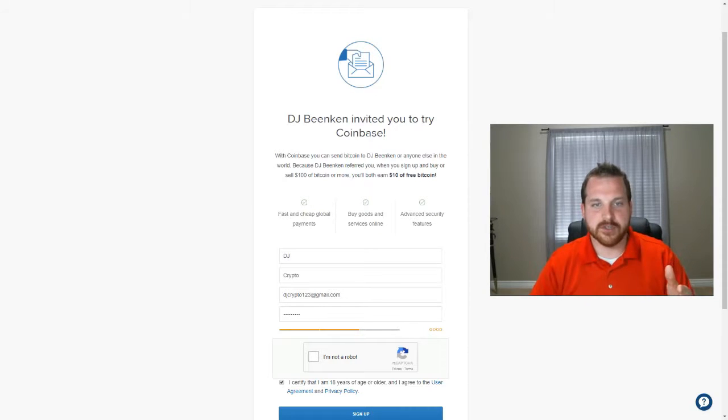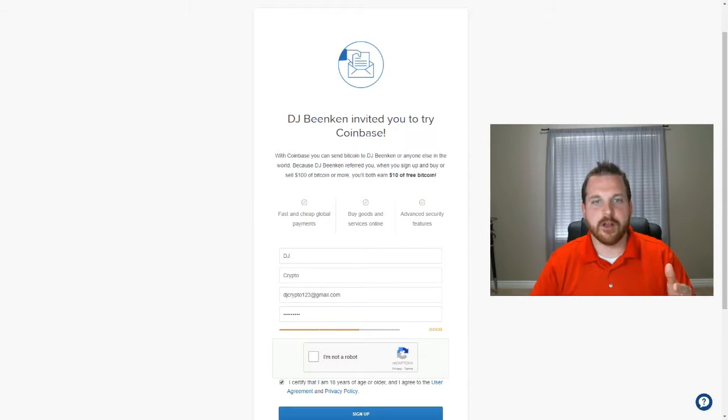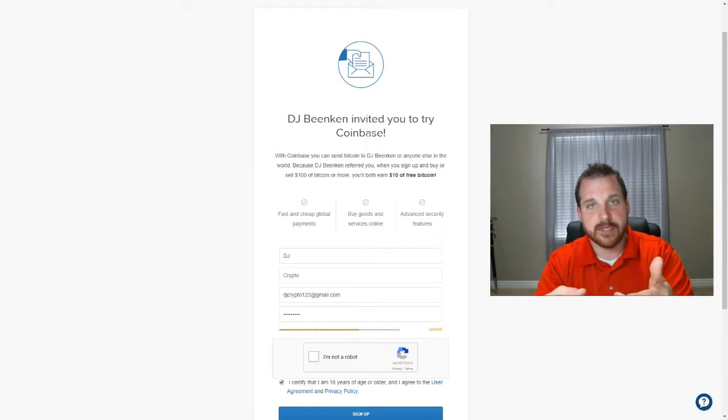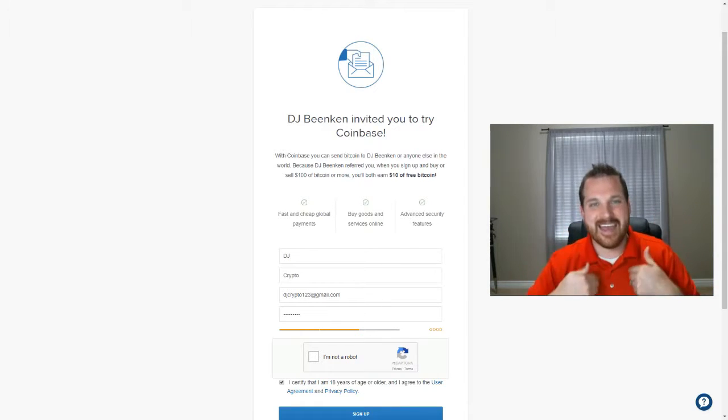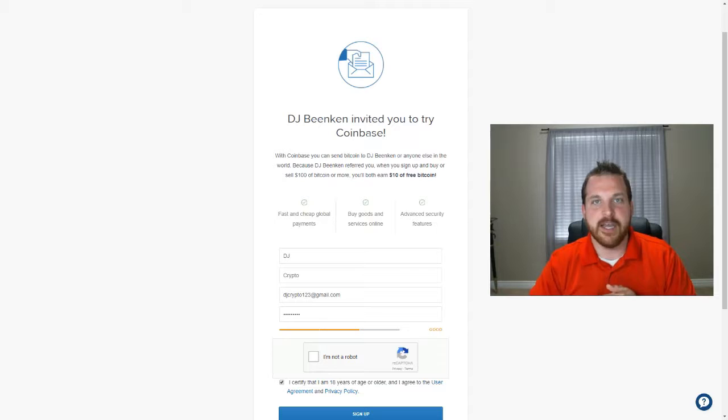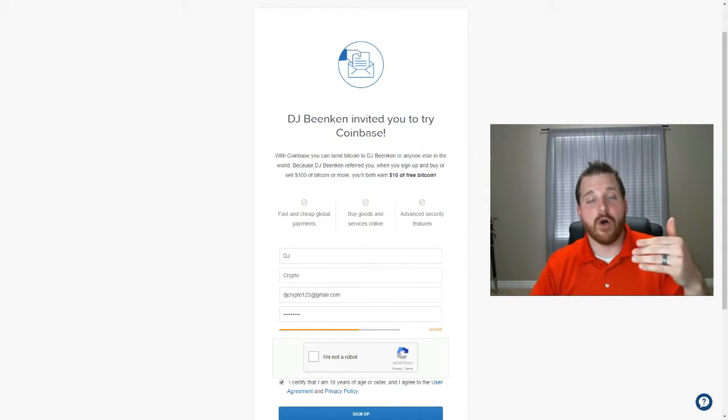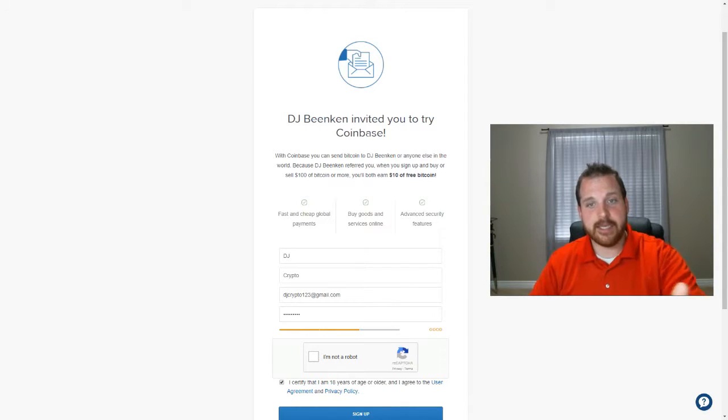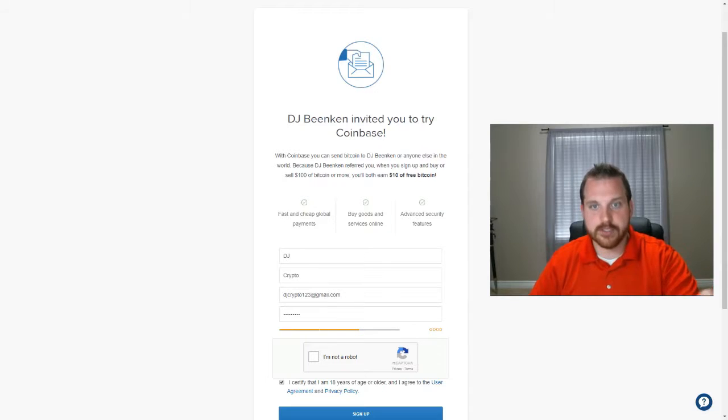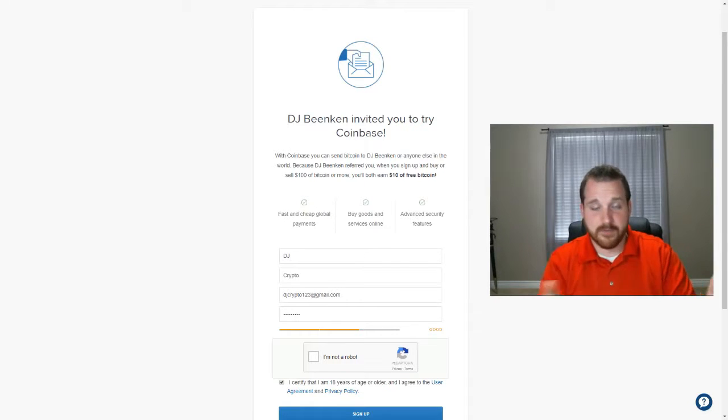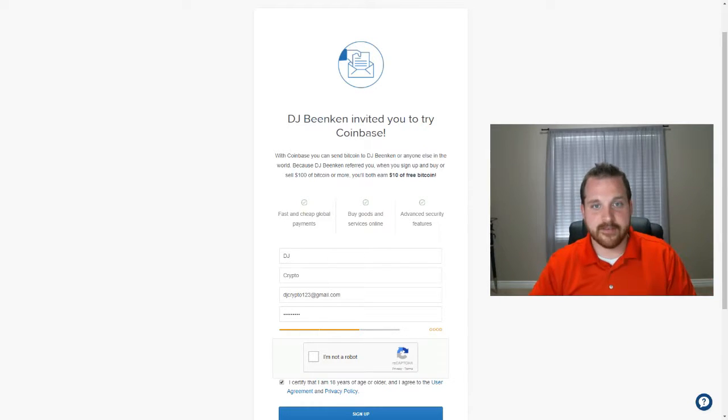And everyone who signs up under you and invests at least $100, which it says right here, they buy $100 or more worth of Bitcoin or Ethereum or Litecoin, then it gives you $10 and the person that you got involved. So I've given you this link here so that you can earn a free $10, and it's worked for me many, many times. So I know that it's actually functional.